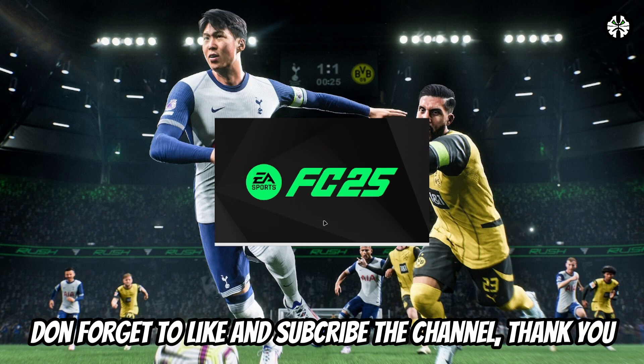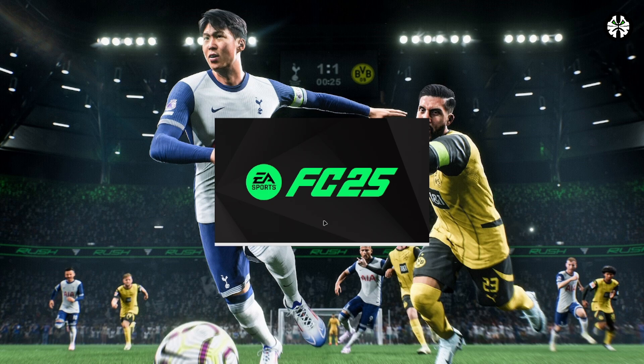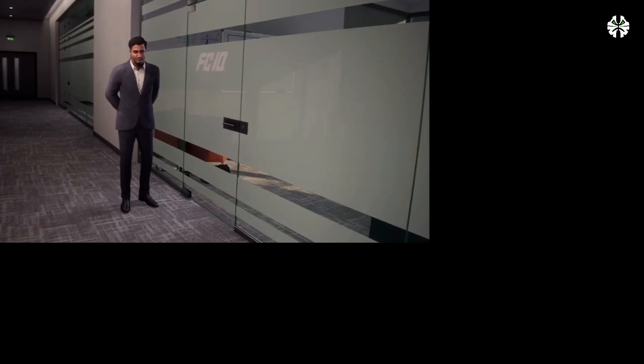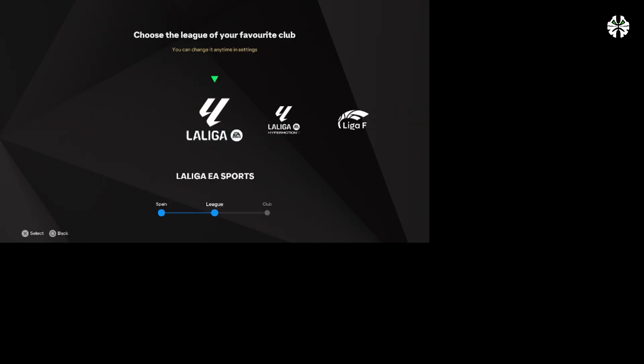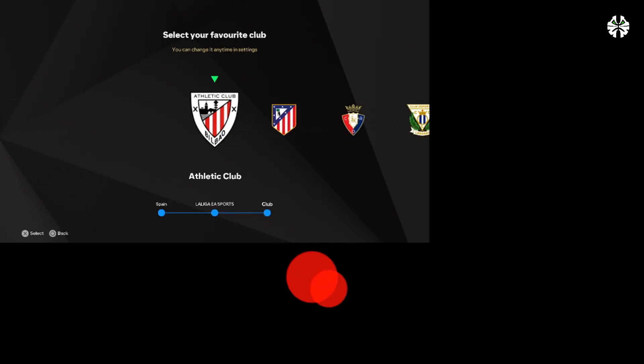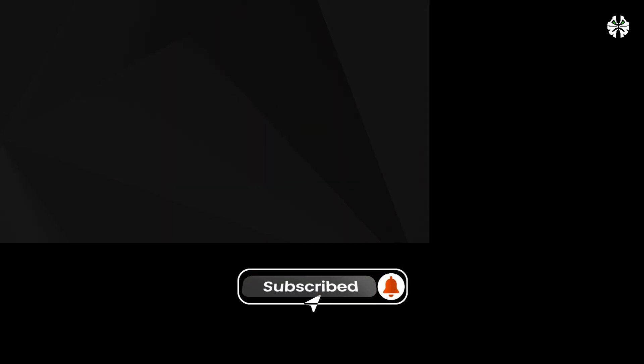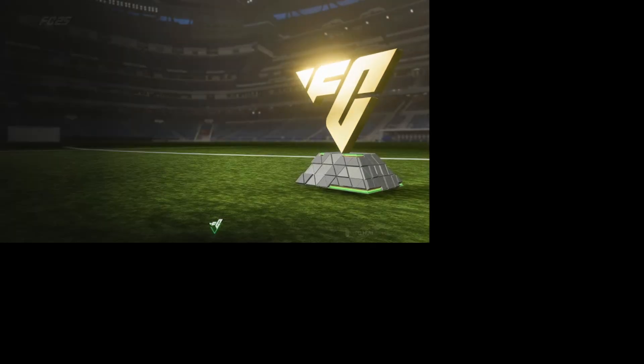And that's it! You've now fixed the Disksoft LTD Daemon Tools error in FC25. If this video helped you, don't forget to like, share, and subscribe for more gaming fixes and tips. Drop a comment if you still face any issues, and I'll try to help out. Thanks for watching, and I'll see you in the next video!